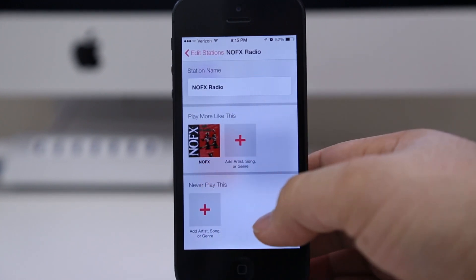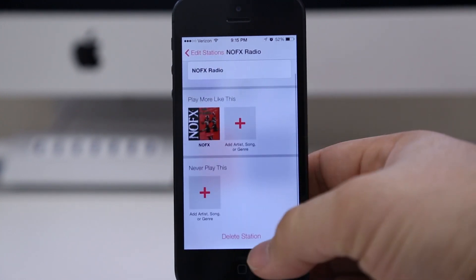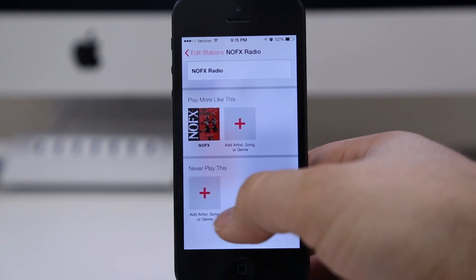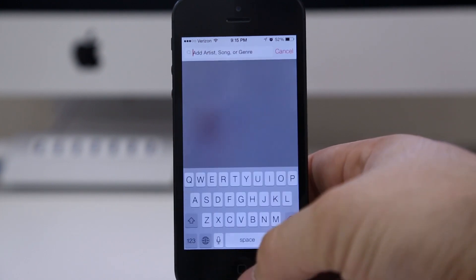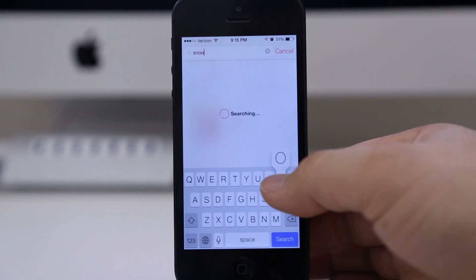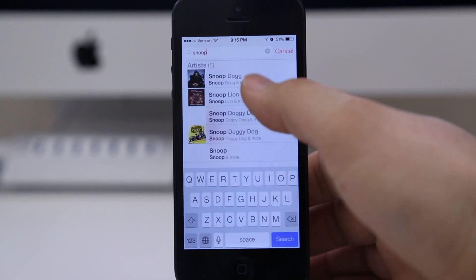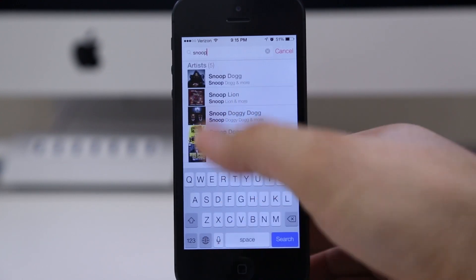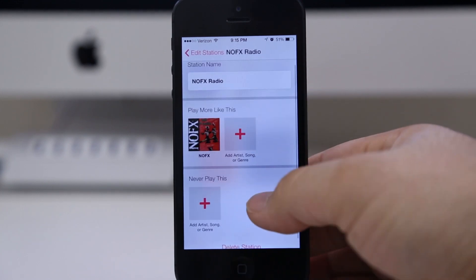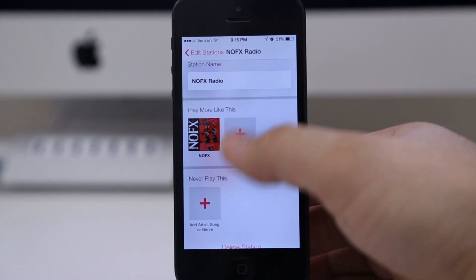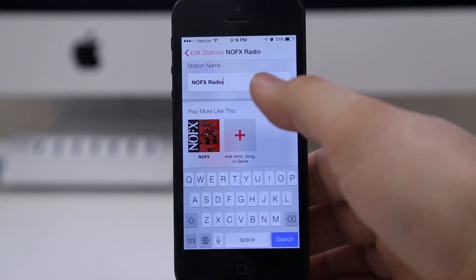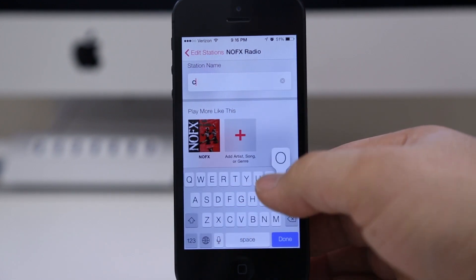Another cool thing with iTunes Radio is you can actually specify artists that you do not want to play on specific stations. At the bottom we have 'Never Play This,' and if you tap on that you have the ability to specify artists you would not like to hear on this station. For example, I'm going to type in Snoop Dogg — I don't want to hear any Snoop Dogg while listening to No Effects Radio.